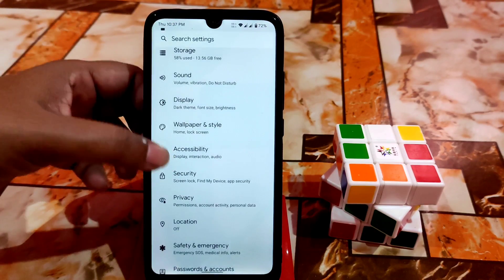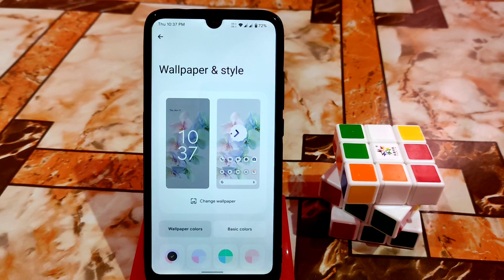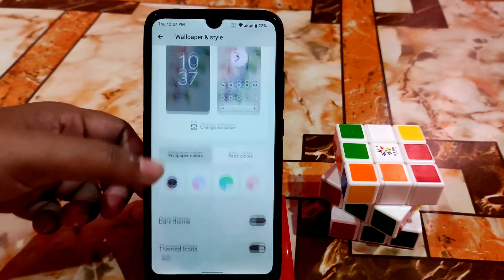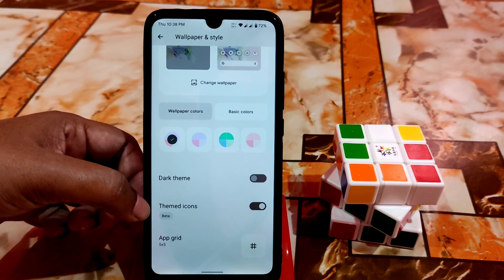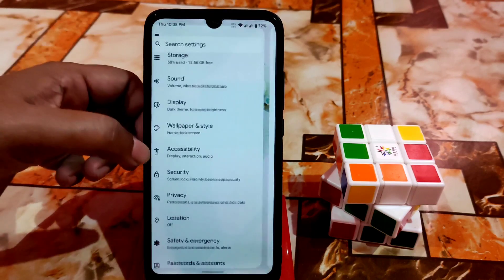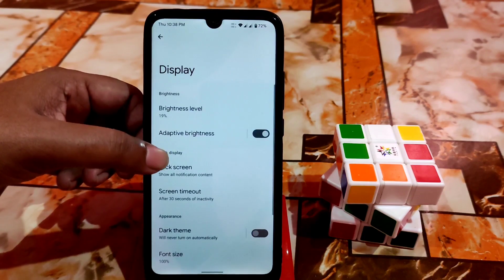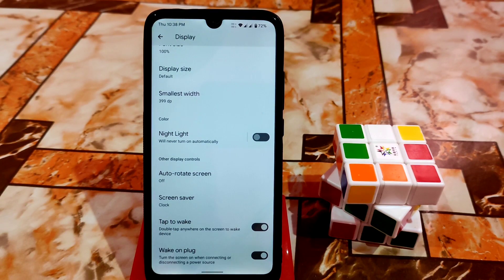In Wallpaper and Style, there's Monet support — you can change your wallpaper and your icons and everything will change color accordingly. Dark theme works fine and I'm already using themed icons. Display settings, brightness, and adaptive features are all working fine. Compared to Voltage OS, CherishOS is a bit better in customization.